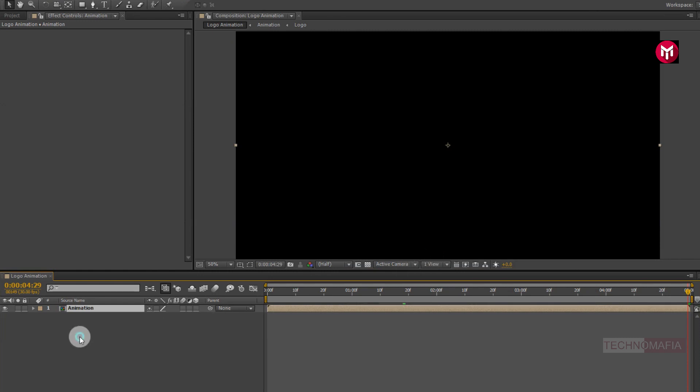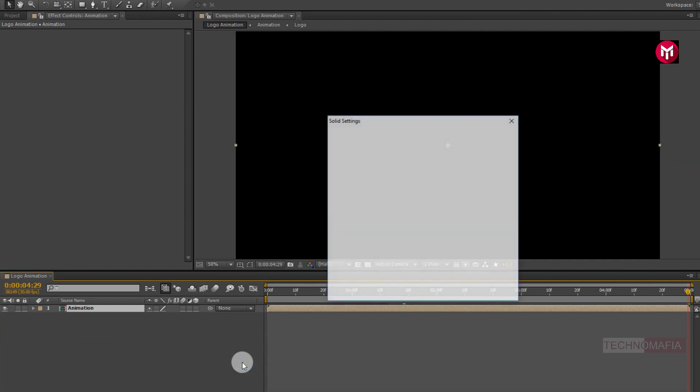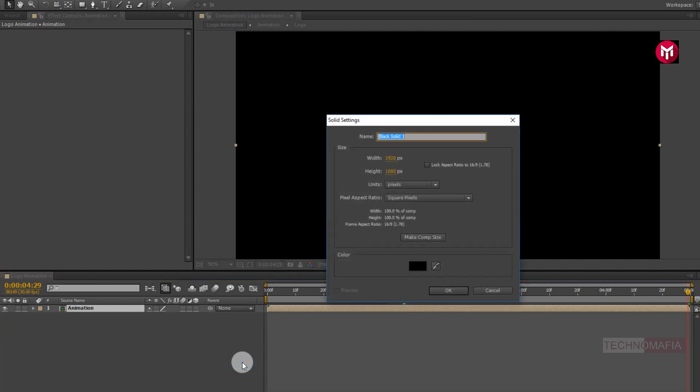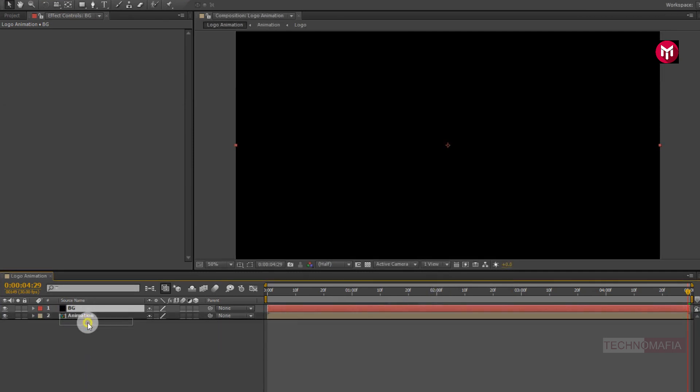Now create a new solid. Name it as background. Position it below the animation composition.